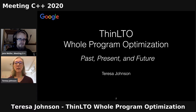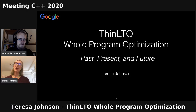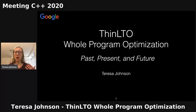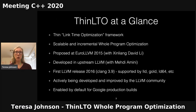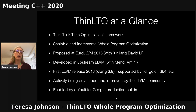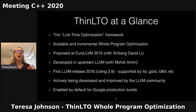Thank you. Let me know if you can't hear me. So hi, I'm Teresa Johnson. I'm from Google. Today I'll be talking about ThinLTO, which is a thin link time optimization framework. We'll get into what that means in a few minutes, but the important thing is that ThinLTO enables scalable and incremental whole program optimization.